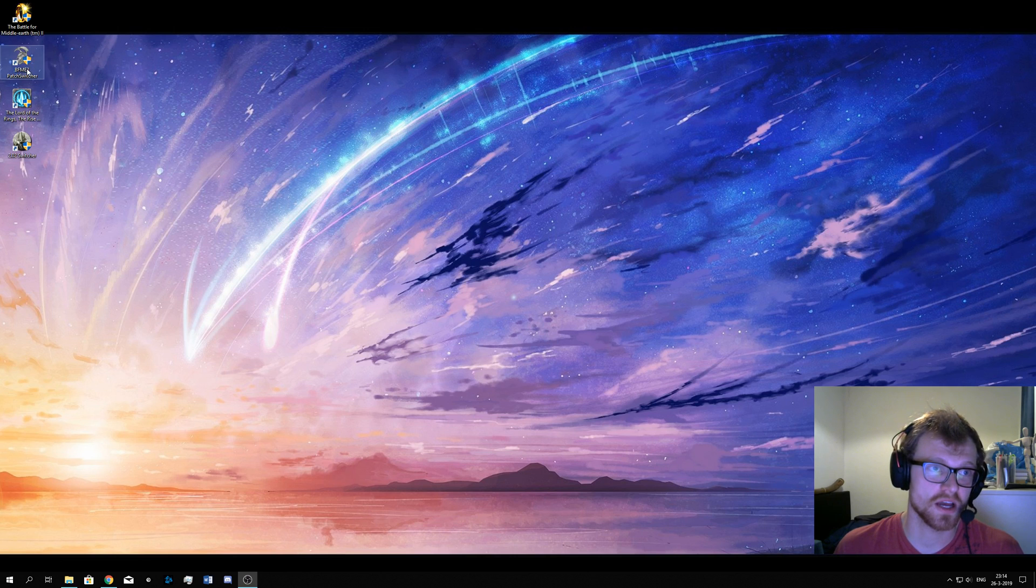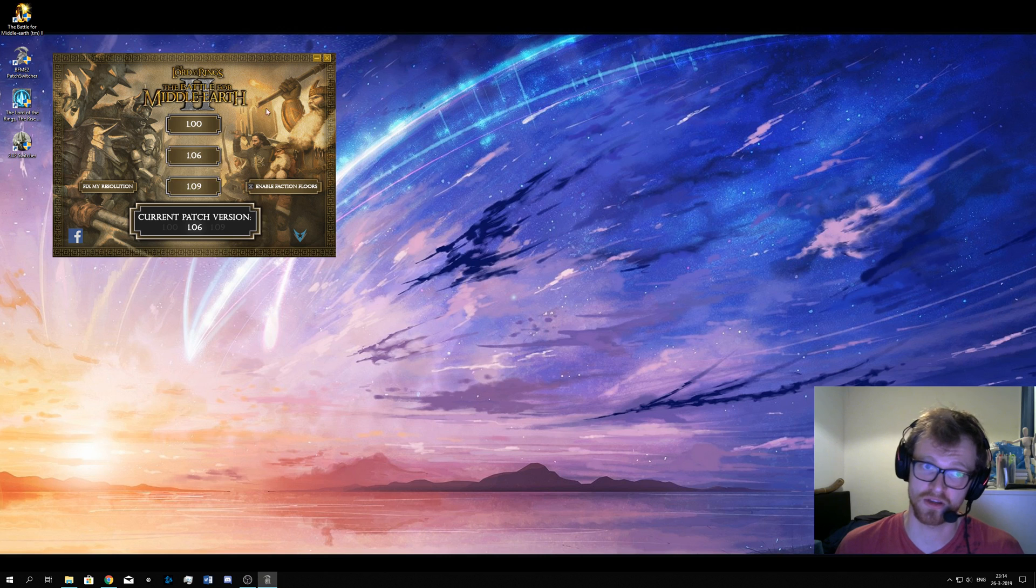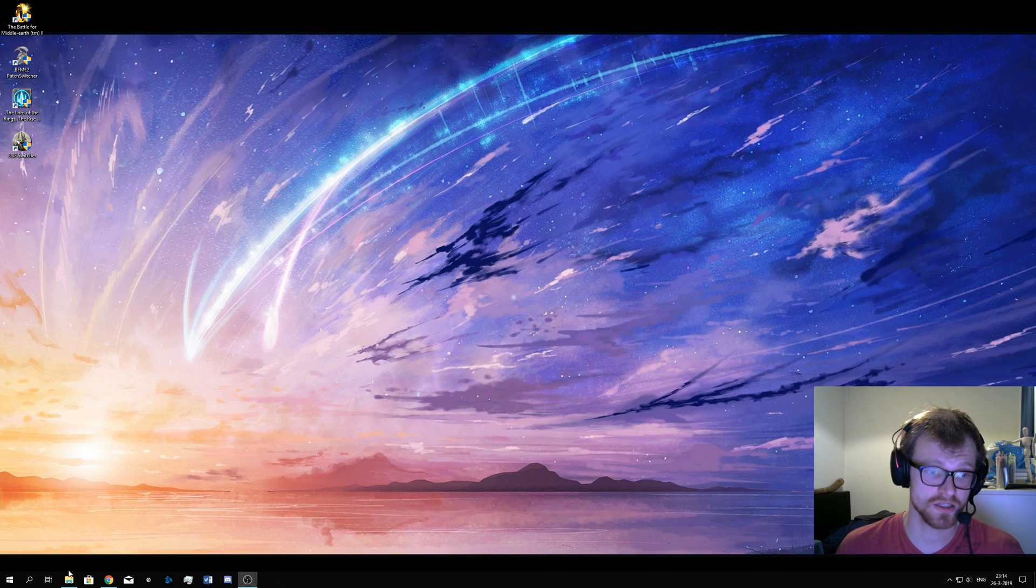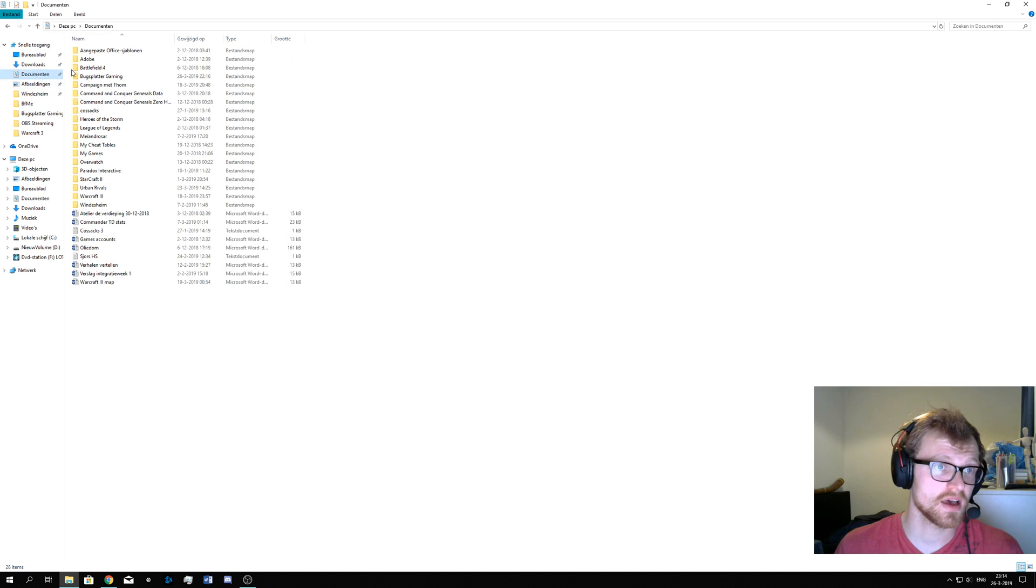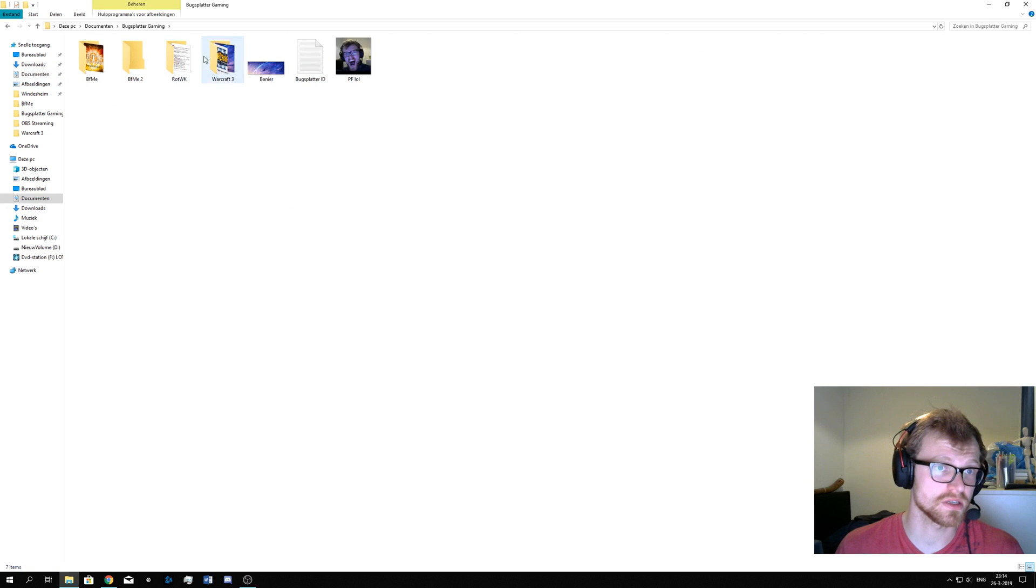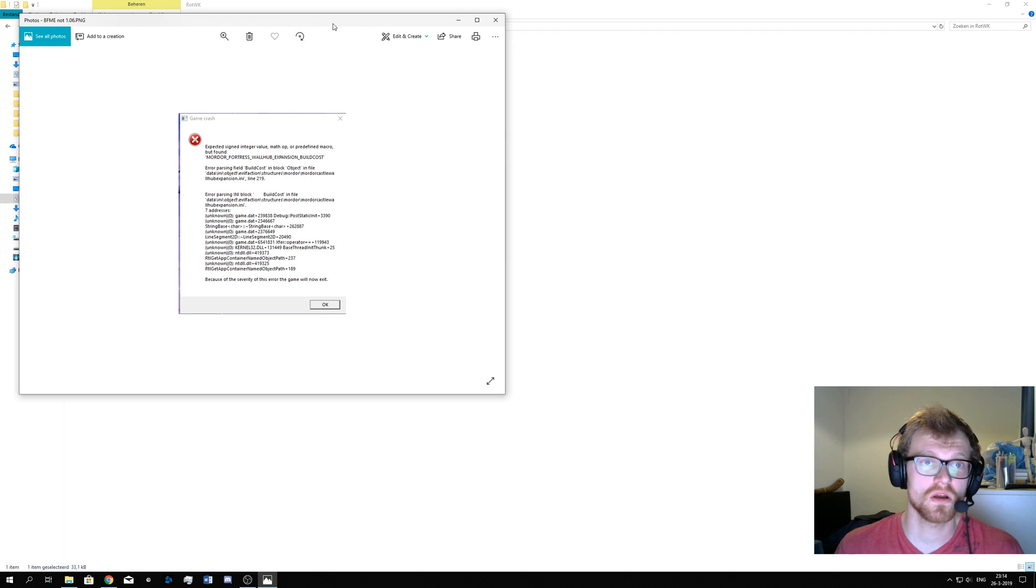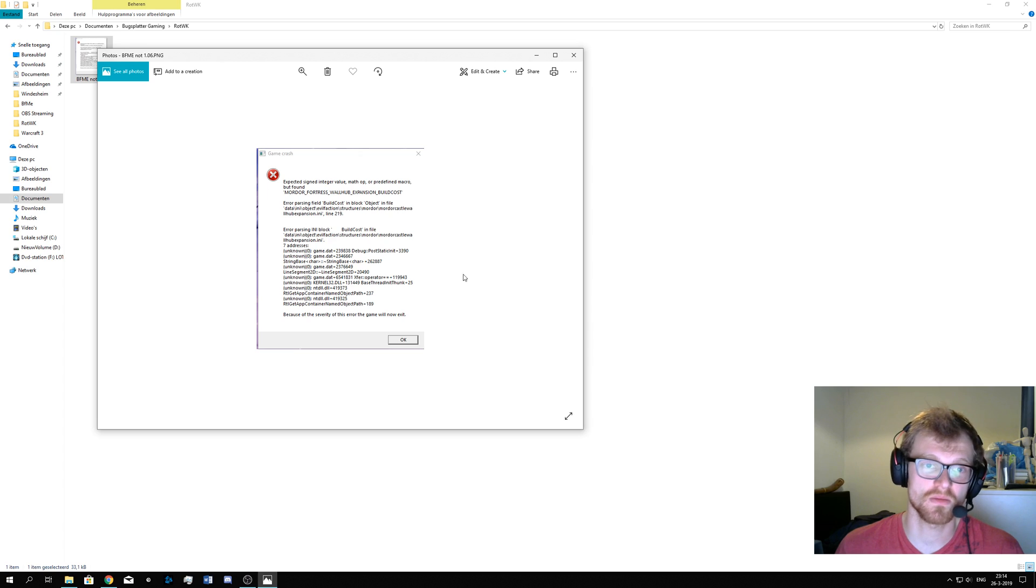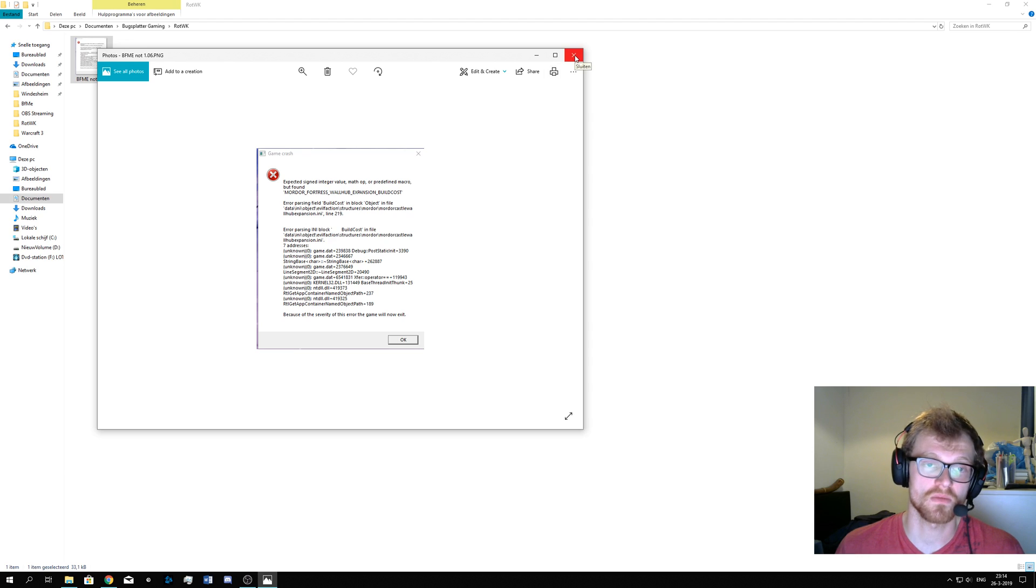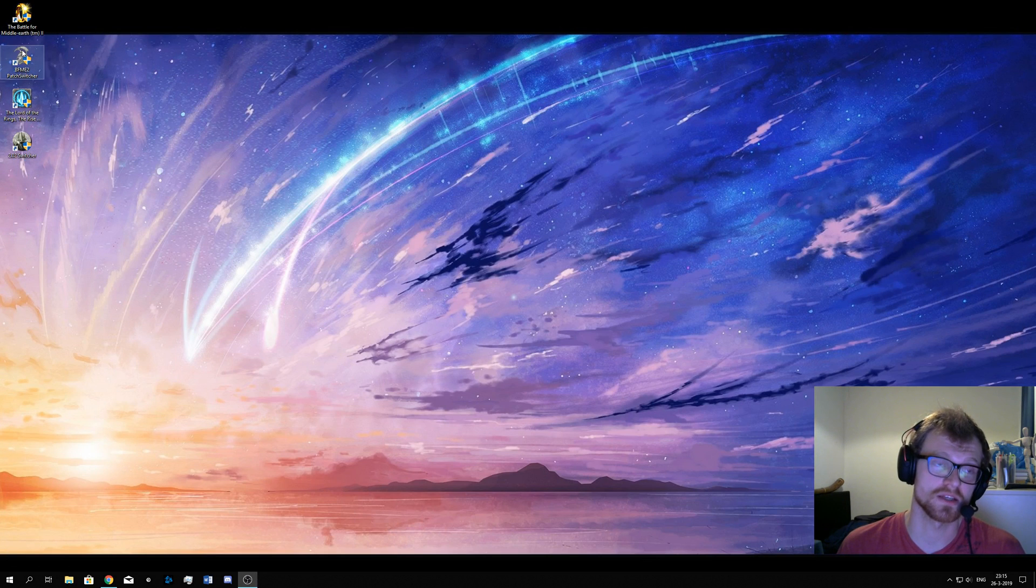But first, let's check if we have the 1.06. It's very important to have it in 1.06. If you did it wrong, I have a very nice image for you, which is here. This is one of the errors that you will be getting if you did it wrong. If you have something like this, this is what you did wrong. This is the error you will get. So please, 1.06 on the base game, then try launching the other game.